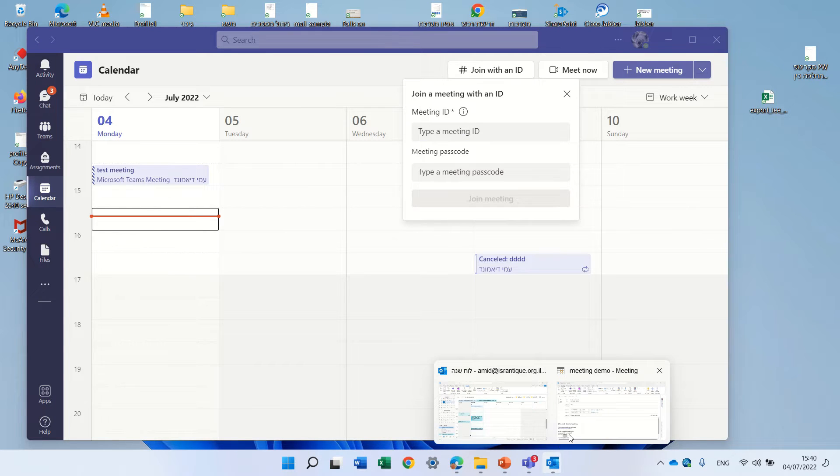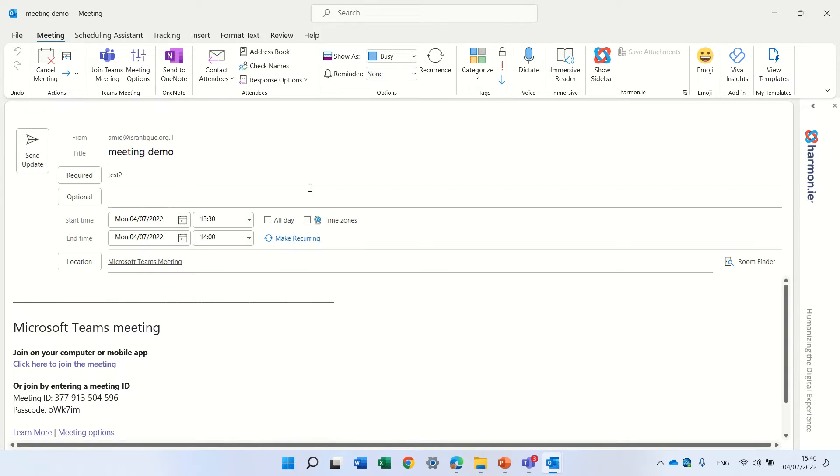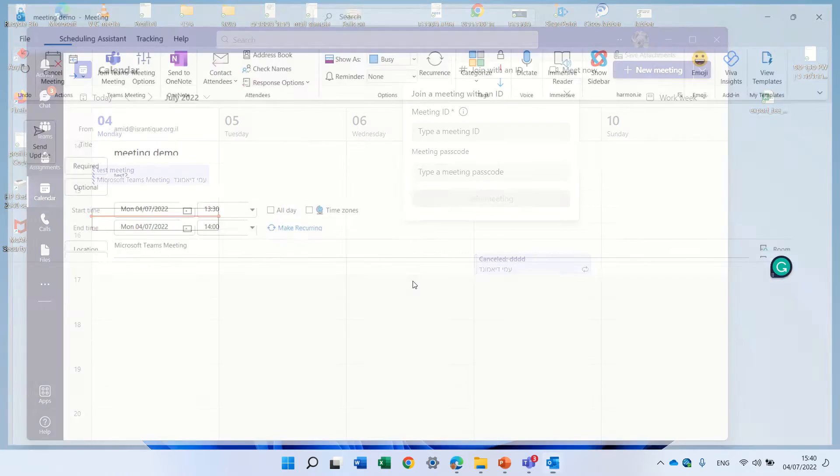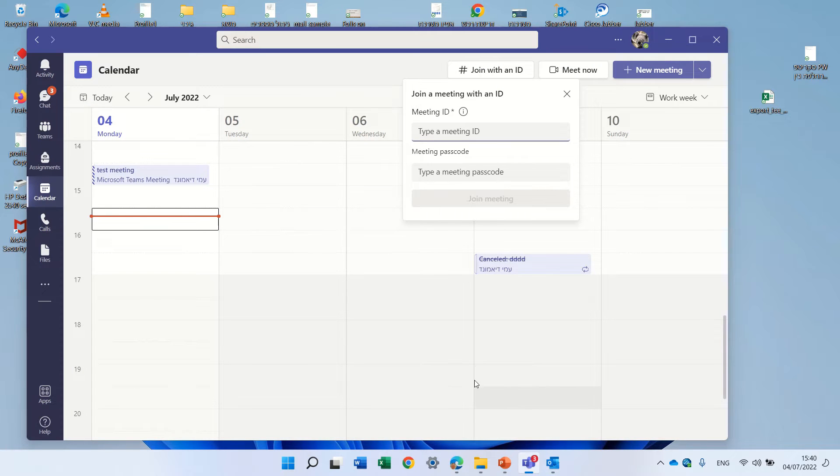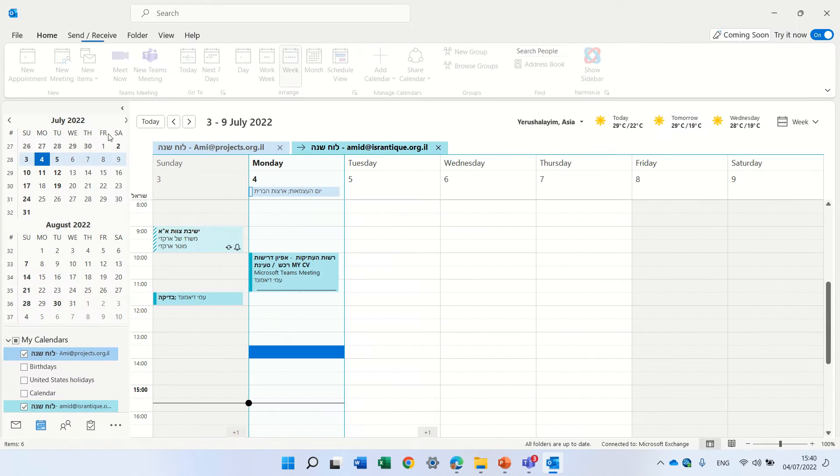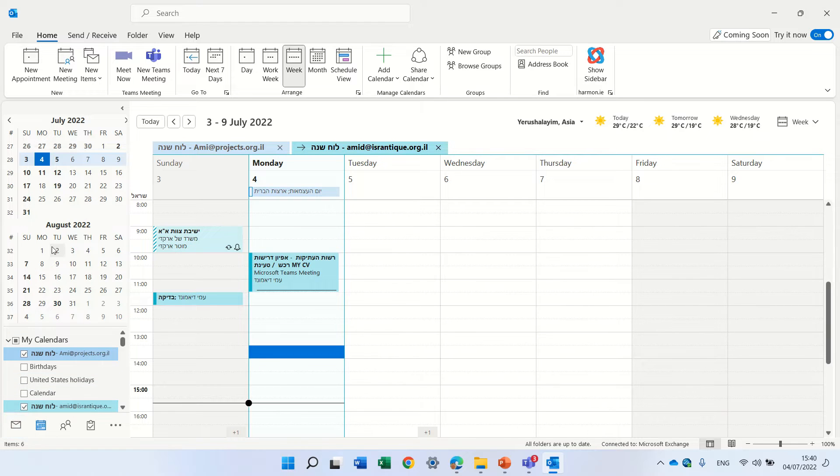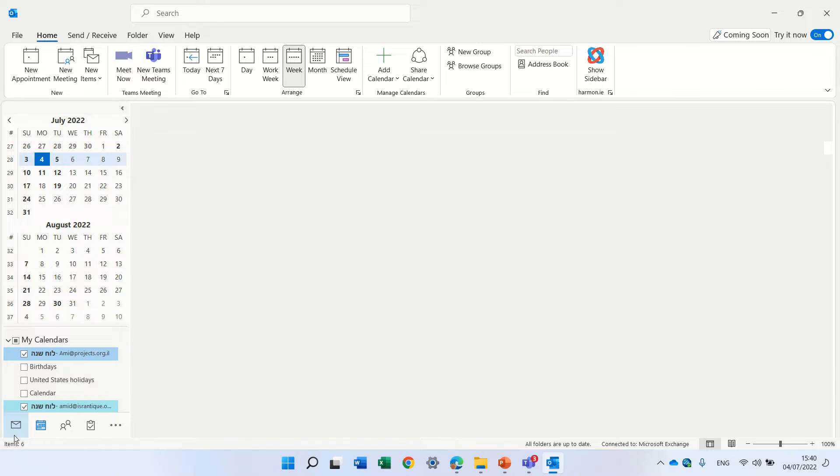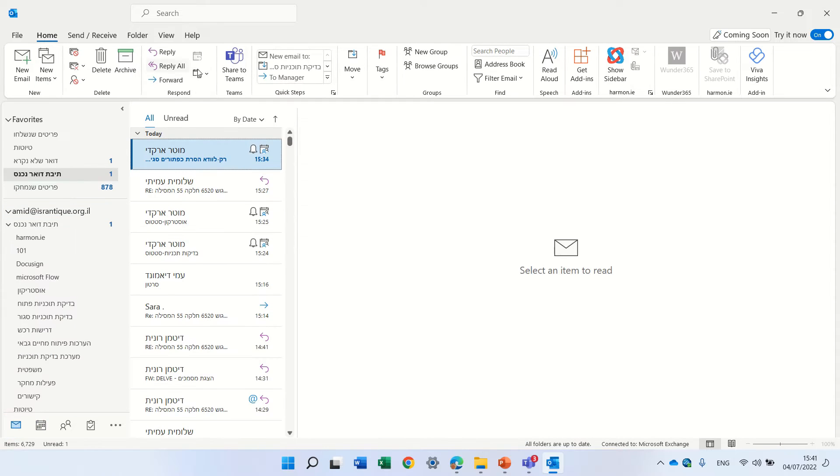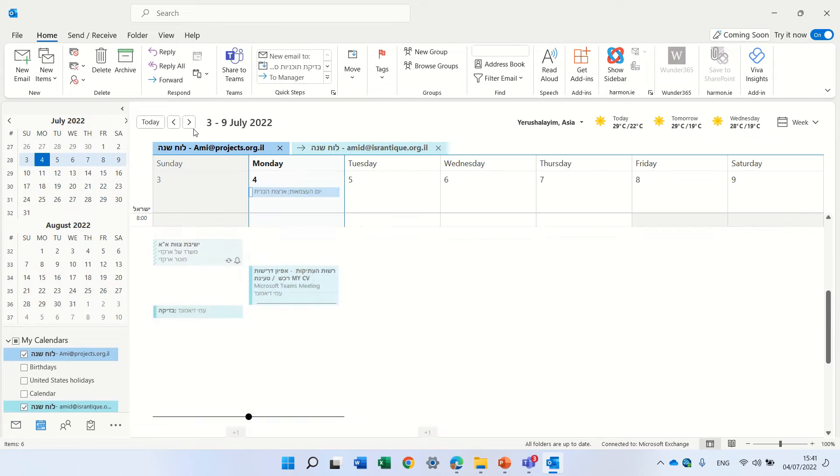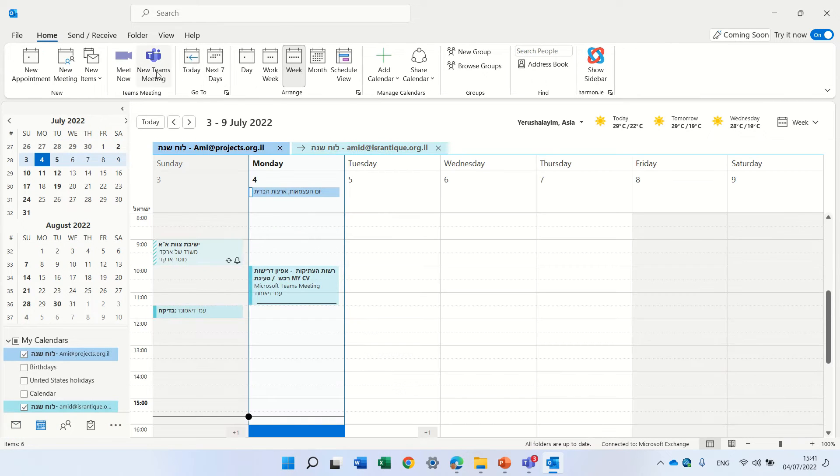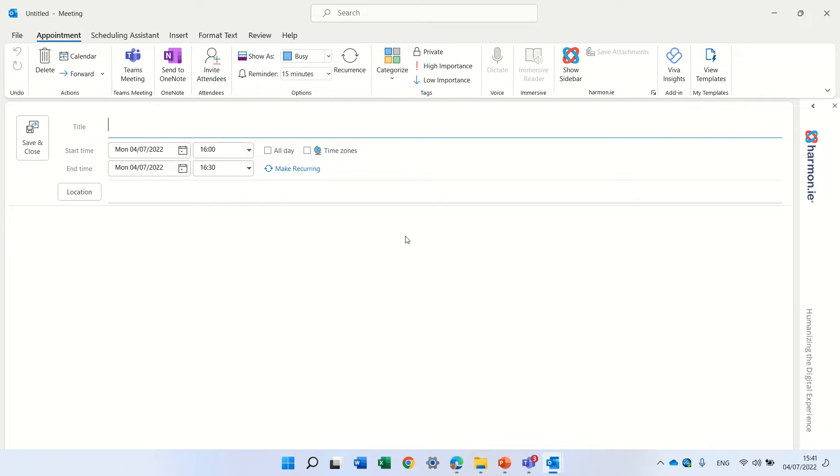So what we will do is I as a different user will actually create a new meeting and I'll go to the Outlook section and I'll click here to create a new Teams meeting.